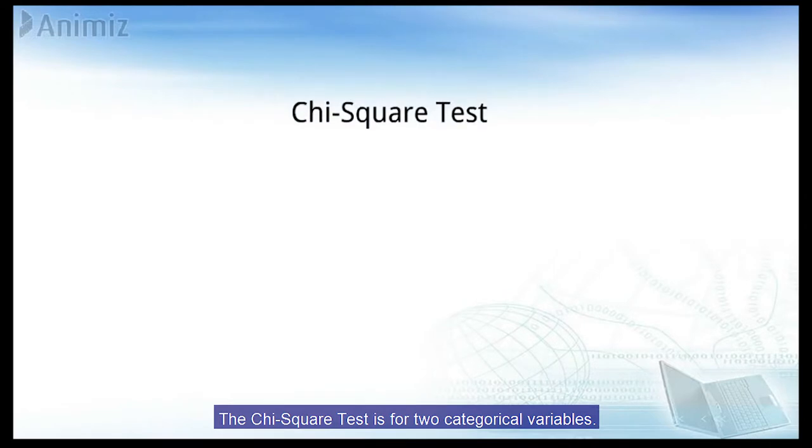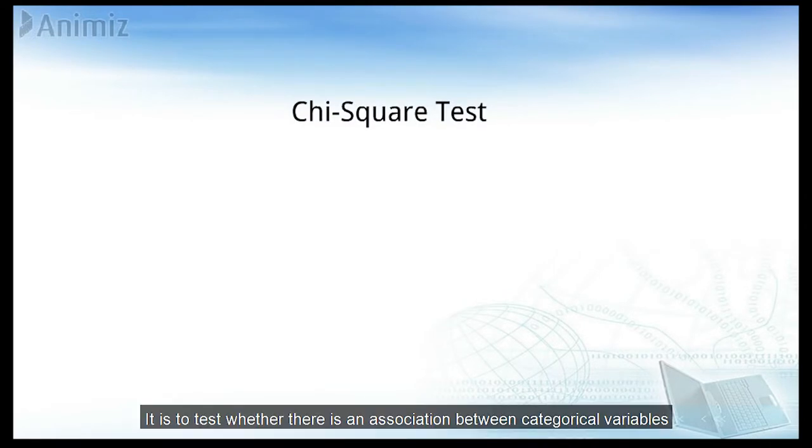The chi-square test is for two categorical variables. It is to test whether there is an association between categorical variables.